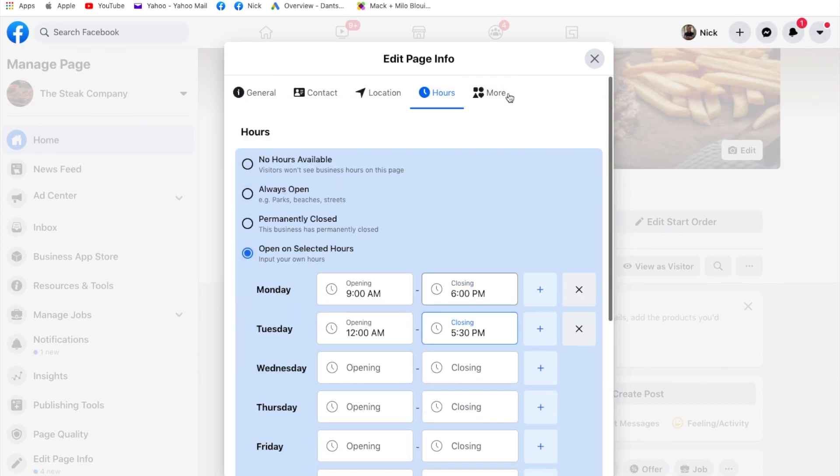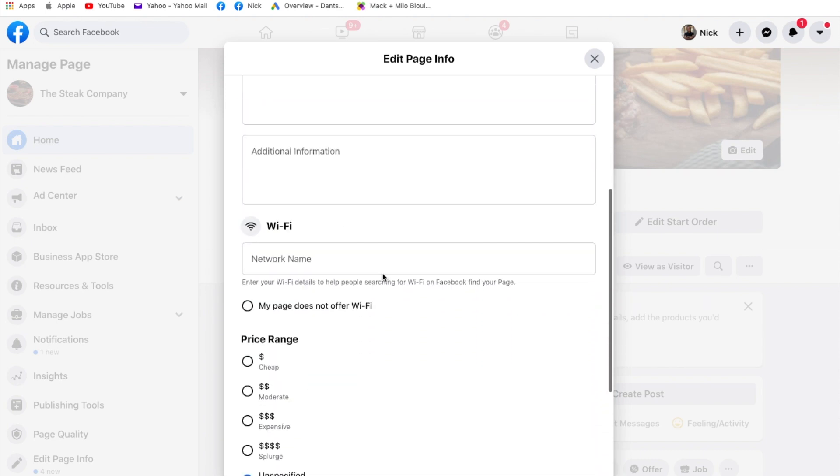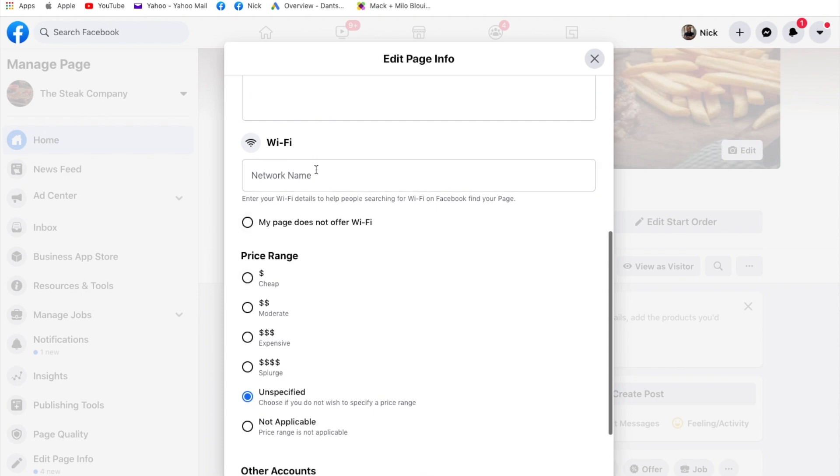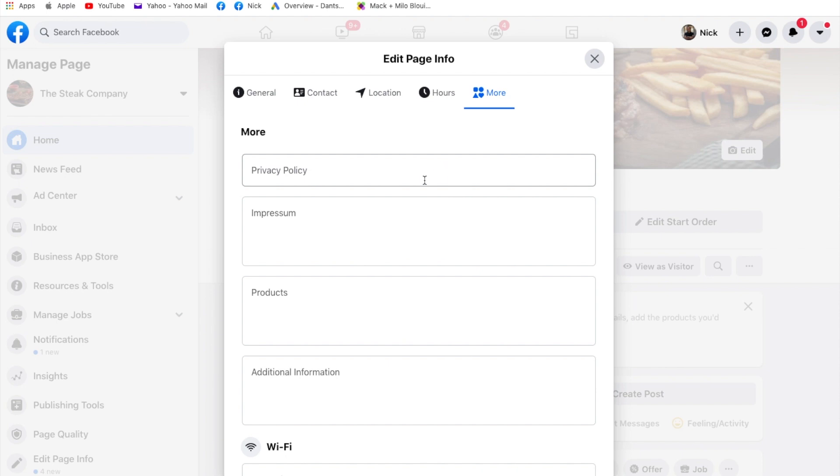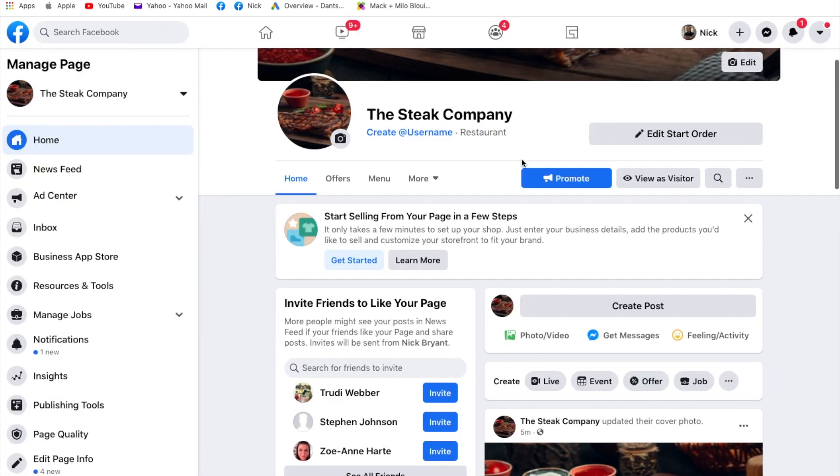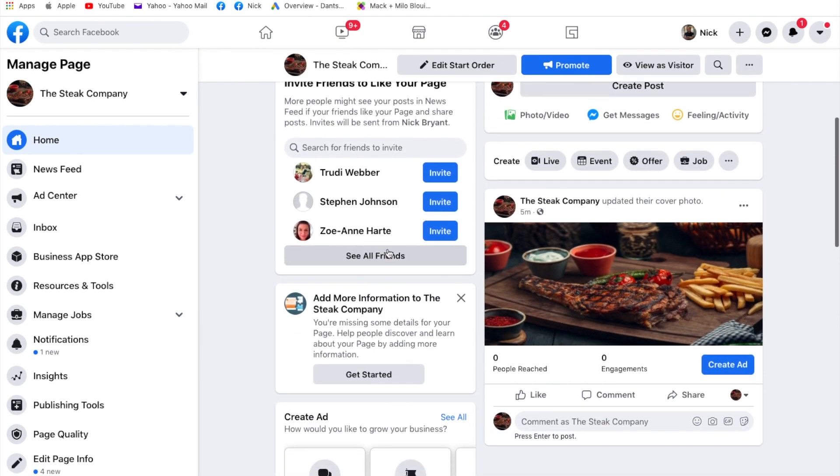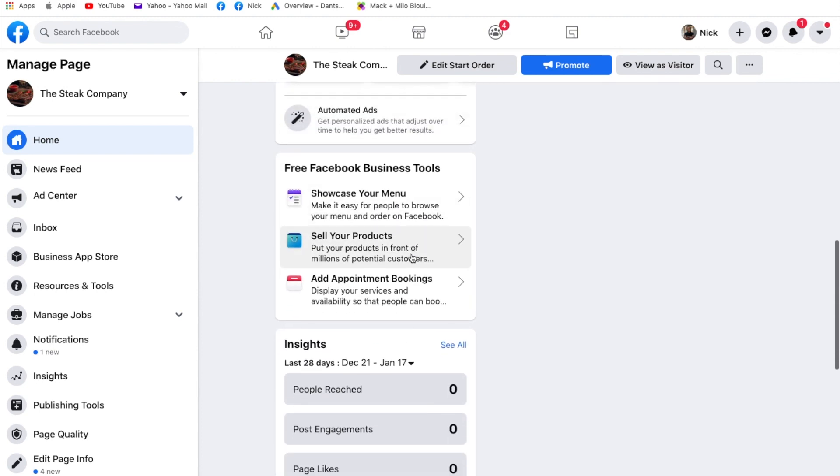Let's see what this more is. So this is where you can put your privacy policy statement in, which would be on your website, perhaps. Other bits and bobs. You can put whether you've got WiFi. That's quite good for things like dentists. When people are waiting in dentist rooms, you can put your WiFi network name in there so people can search it and they can sign into your WiFi where they're sitting in your waiting room. Other accounts, you can link it to your Instagram account, which I'll show you how to do in a moment. So that's your page, your about us information.